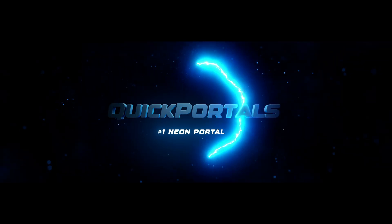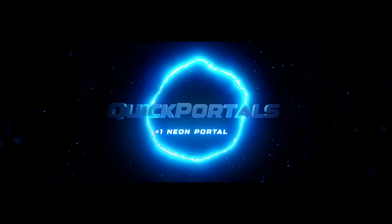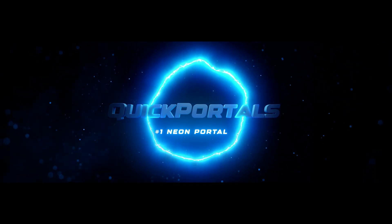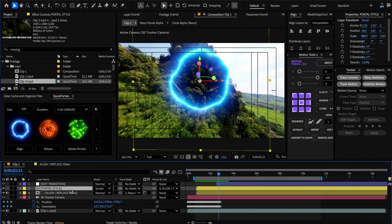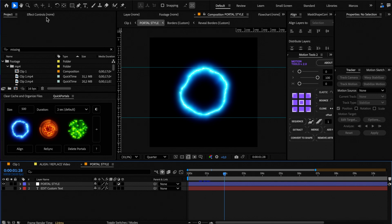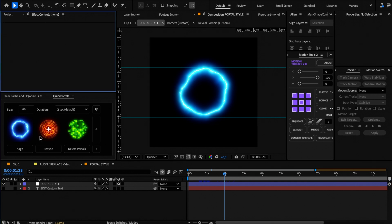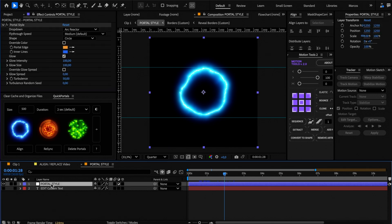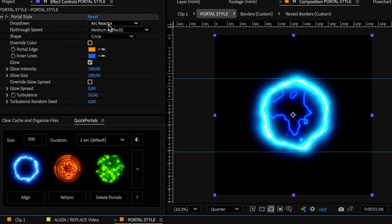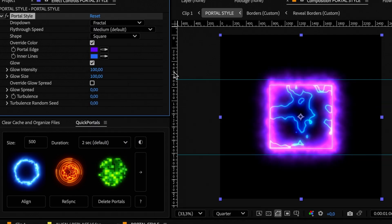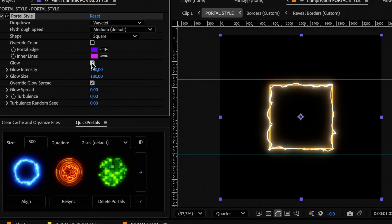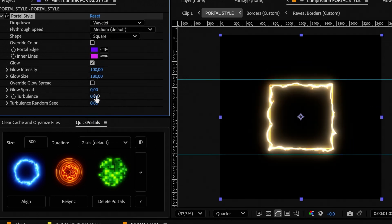Now let's see how we can edit the style of each portal. For the neon portal, open the portal style comp. Select the portal style layer and go to the effect controls panel. Here you can change the saver style, shape, turbulence amount, color, glow, and more.